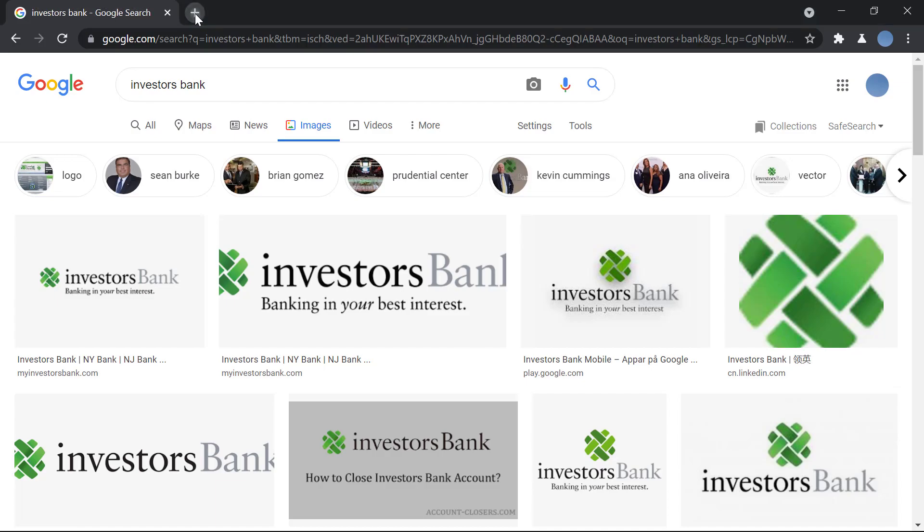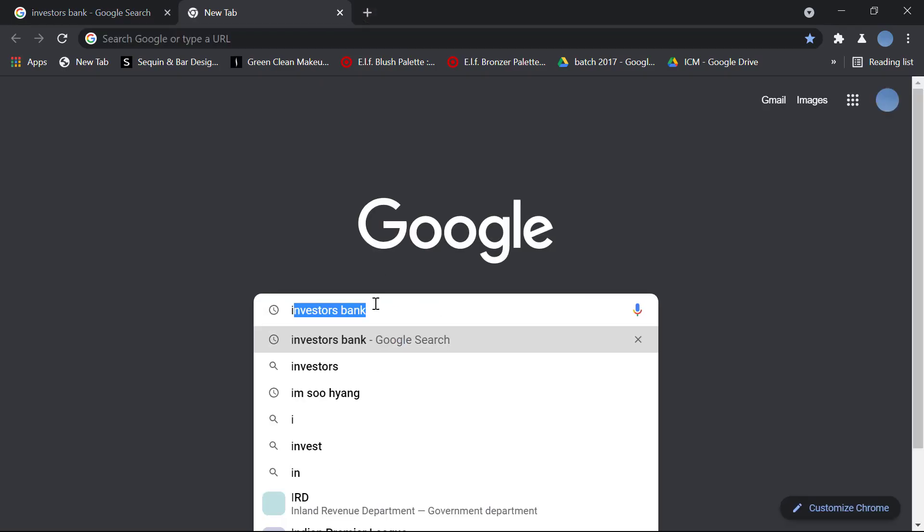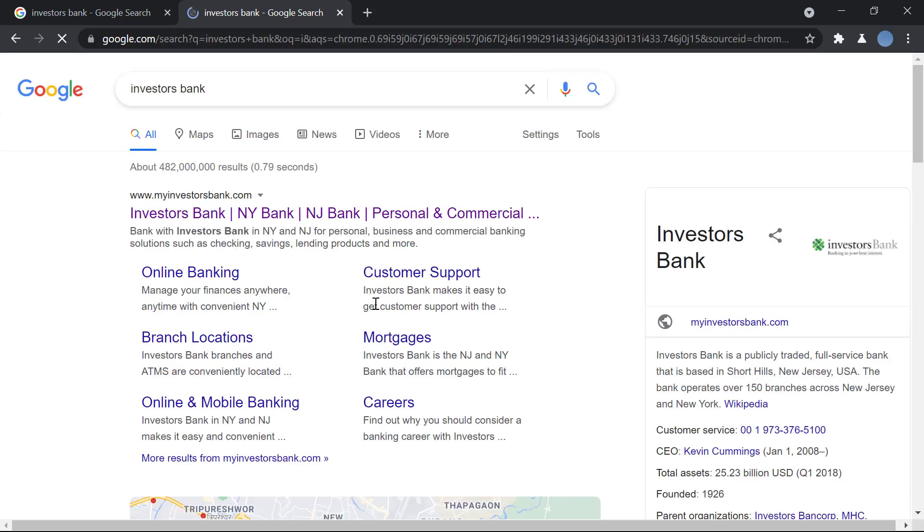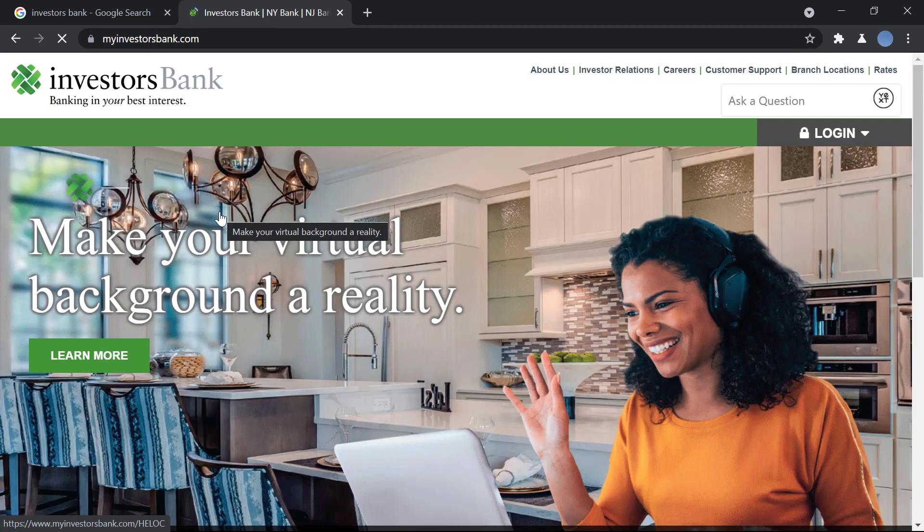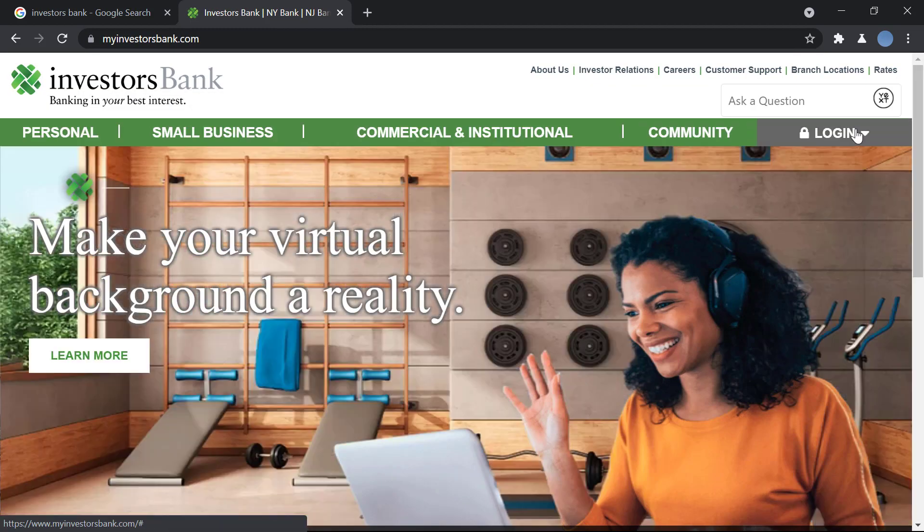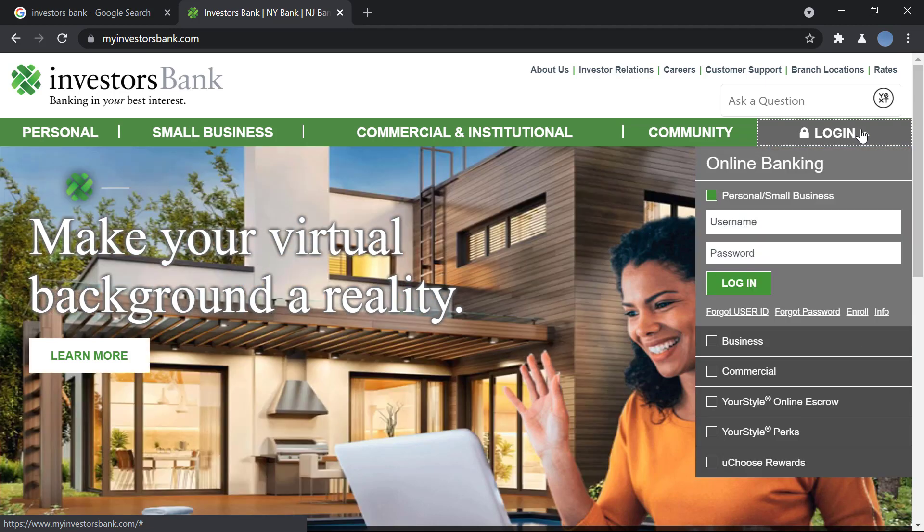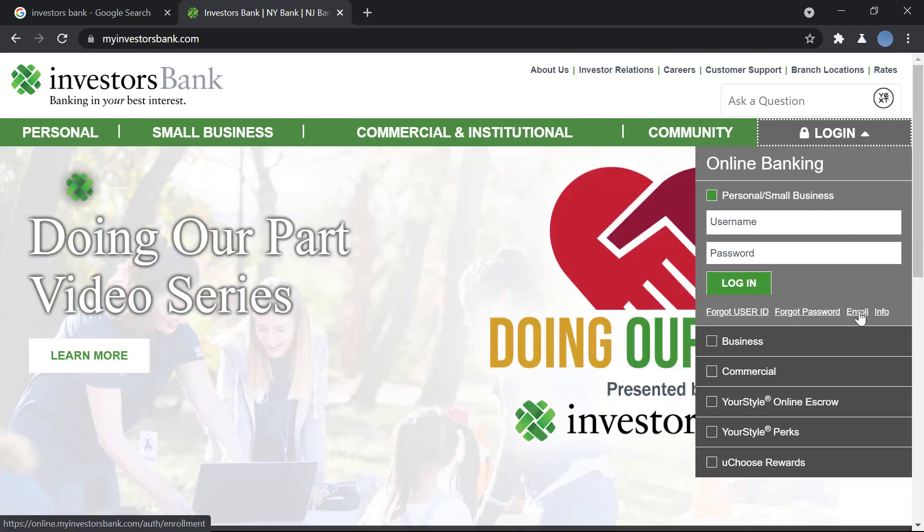So first you'll go to Google and search for Investors Bank, then you'll go to myinvestorsbank.com. Once this site is loaded, over here on the right side you have the option to log in. You'll click on login and in the bottom right here you have the option to enroll. You will click on enroll.